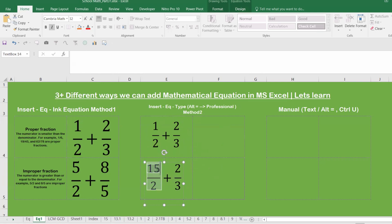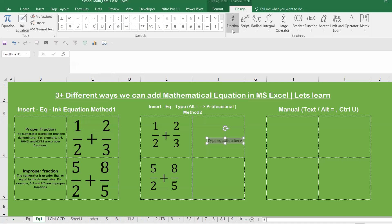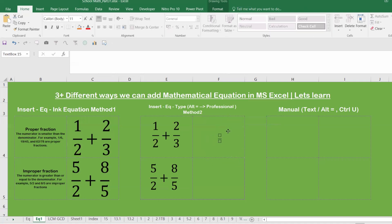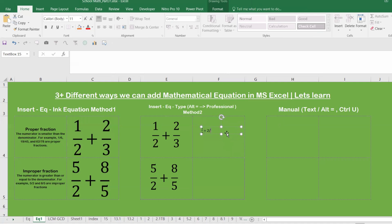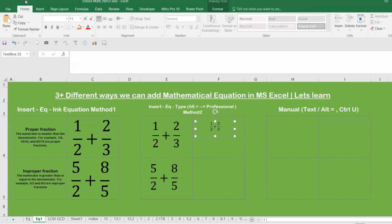Continuing with the second method: type '5/2 + 8/5' as an example. Another approach is to go to Insert, Equation, and select a Fraction template. Enter the numerator and denominator — for example, 1 comma 2. Then add 'plus' and enter '2/3' or '2/4'. Select all with Ctrl+A, press Alt+Equal twice to open the Design panel, and convert to Professional. The expression is now formatted as a proper mathematical fraction.